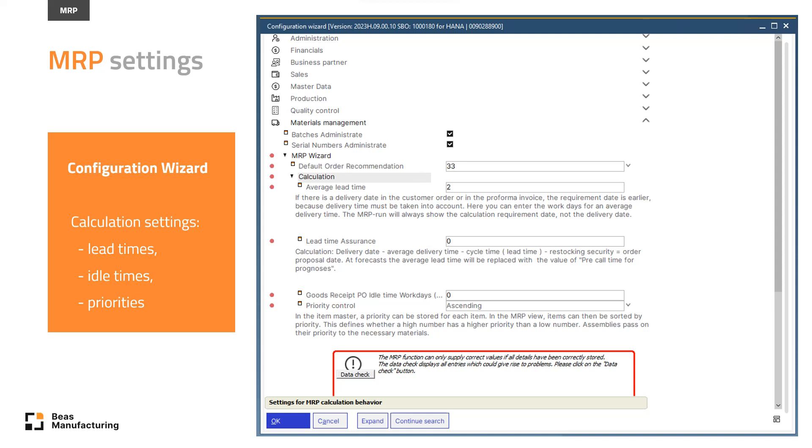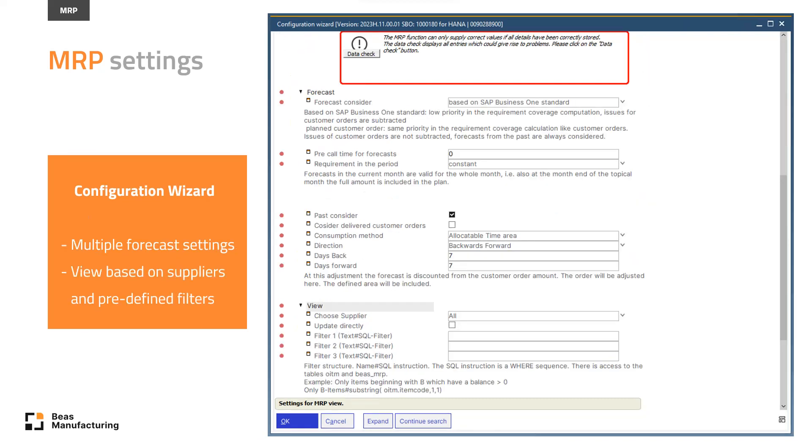Here it is set to 2, which means that when I have a sales order with a delivery date, the system takes the delivery date minus these 2 days, and this is the new end date for the work order. External operations,